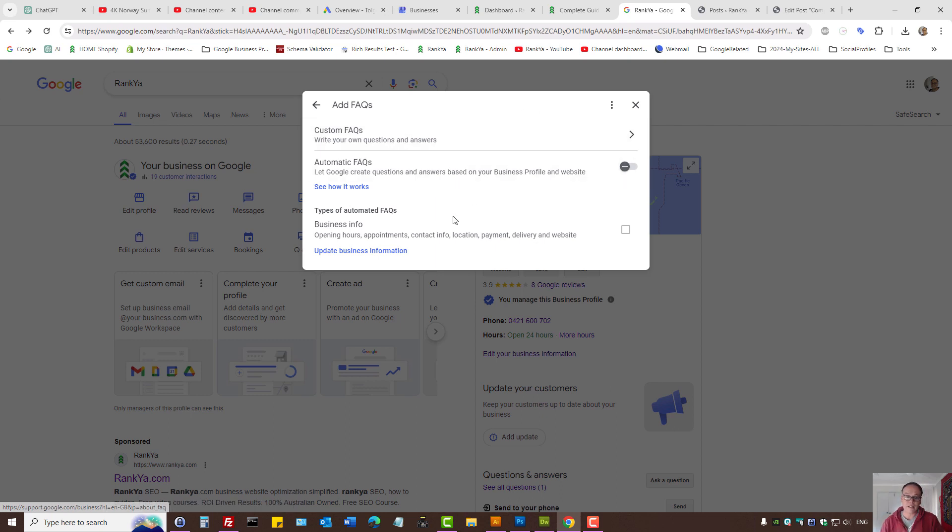Okay, so that's how you enable or disable the chat option for Google Business Profile.